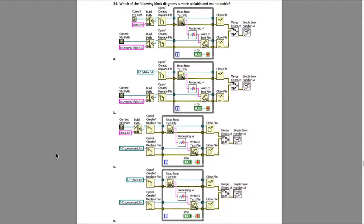Coming back to the question, if you look very carefully, option A is using the relative file path, while the rest of the examples — B, C, and D — are using either one absolute path or both absolute paths.